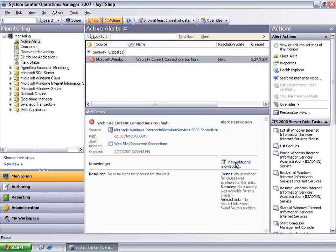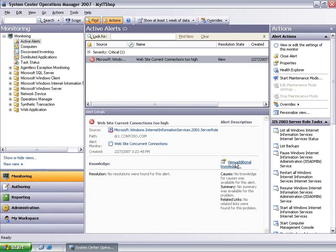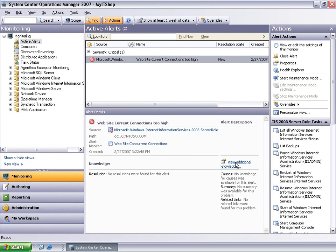This functionality supports customizing the configuration of monitors and rules available in management packs for Operations Manager 2007. To learn more about Overrides, you can select any of the help options in the console or refer to the Operations Manager online help.